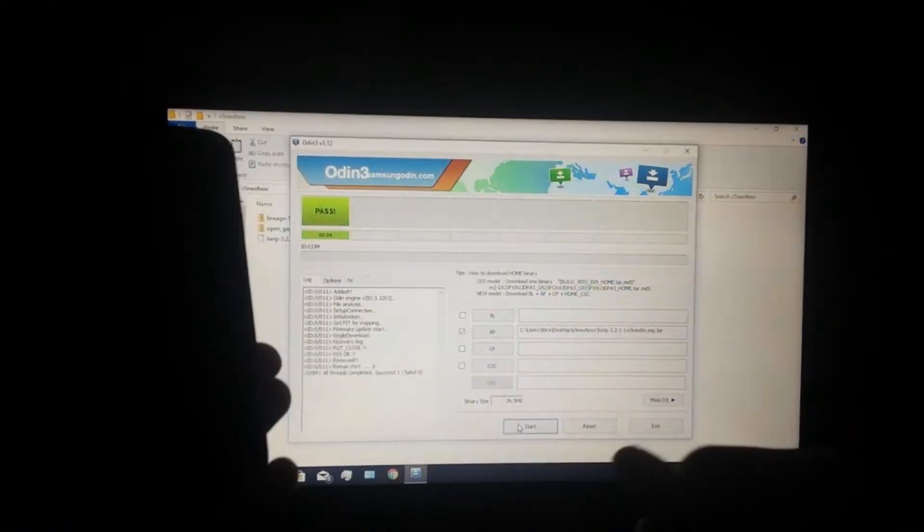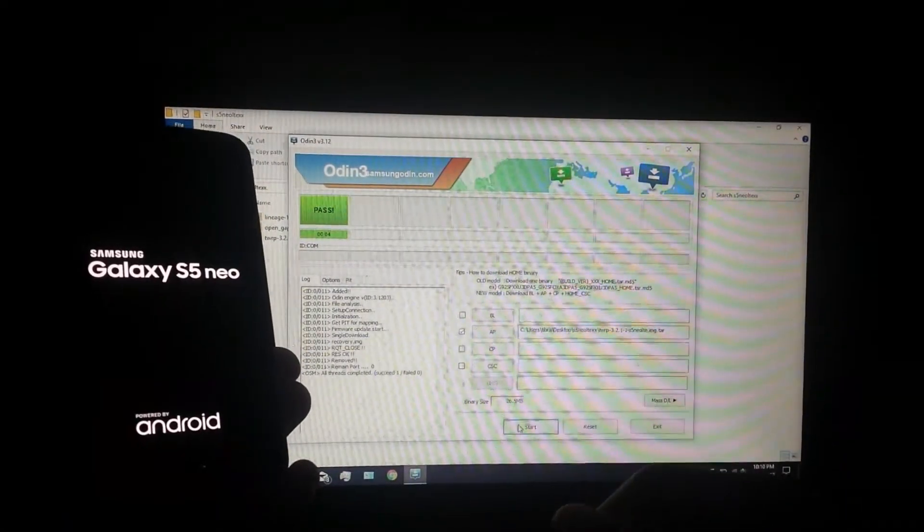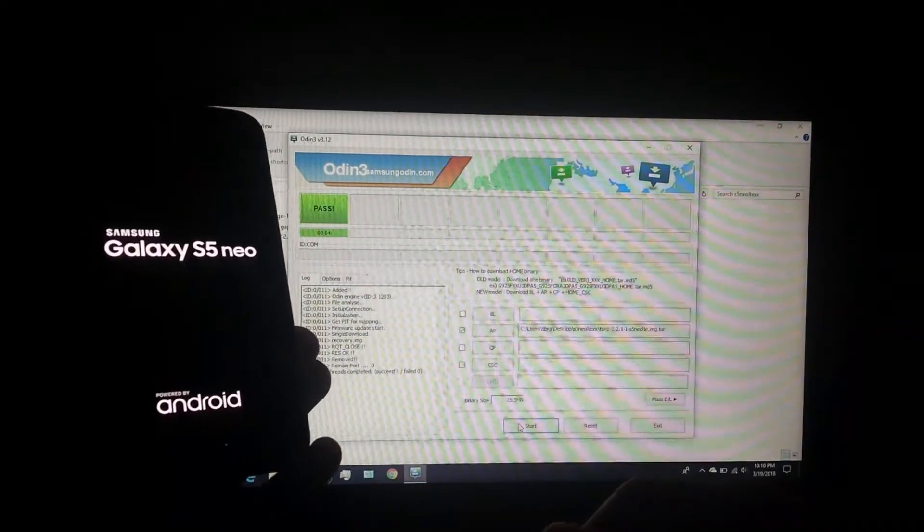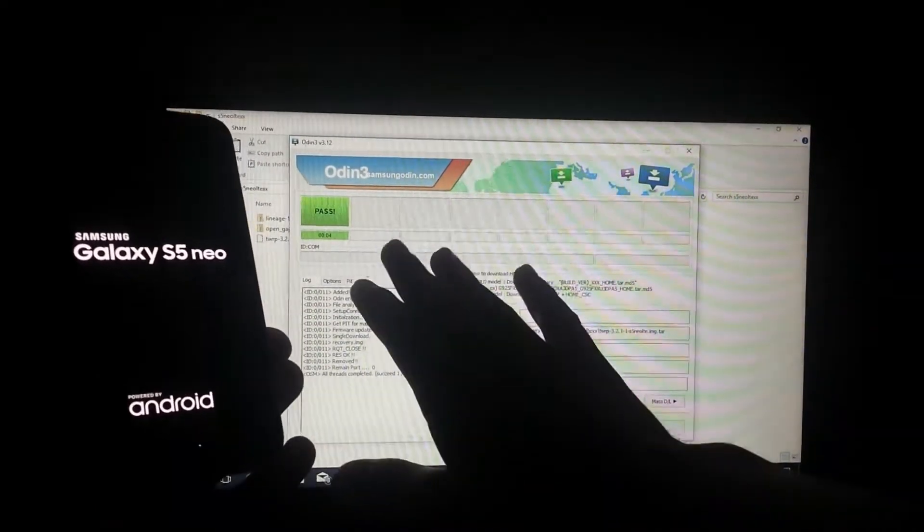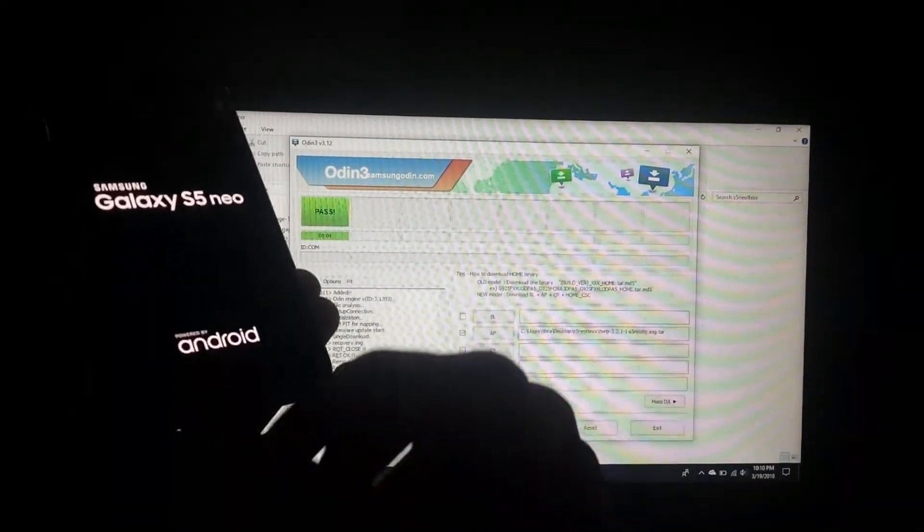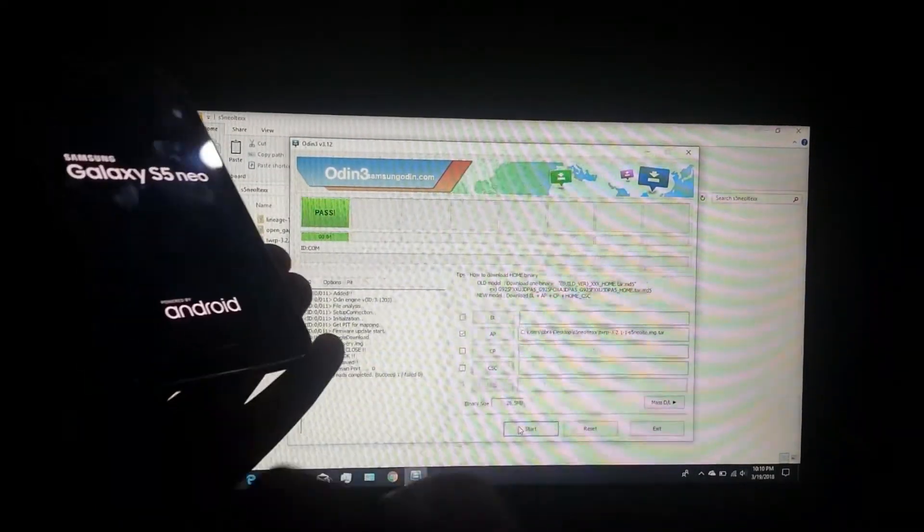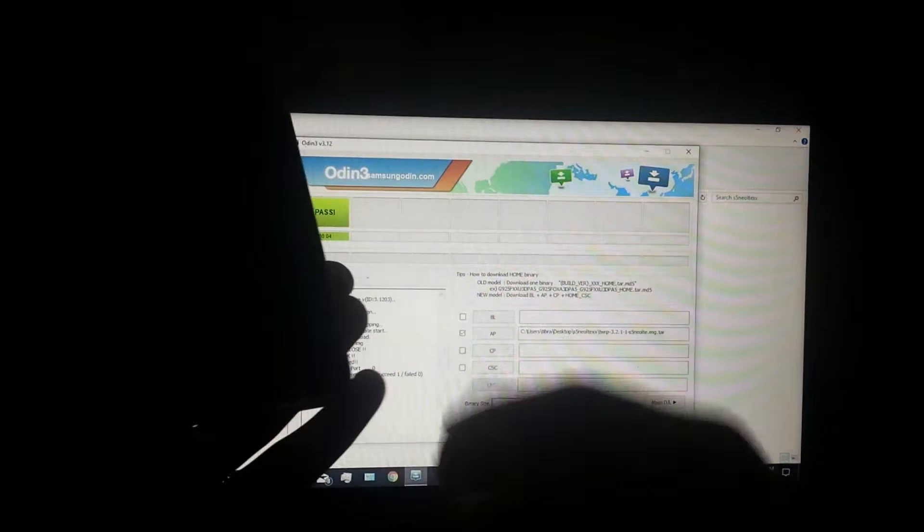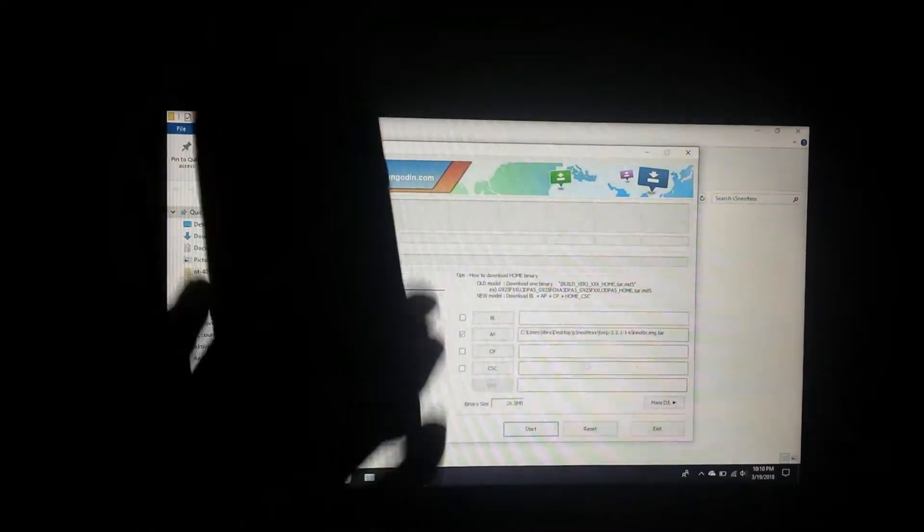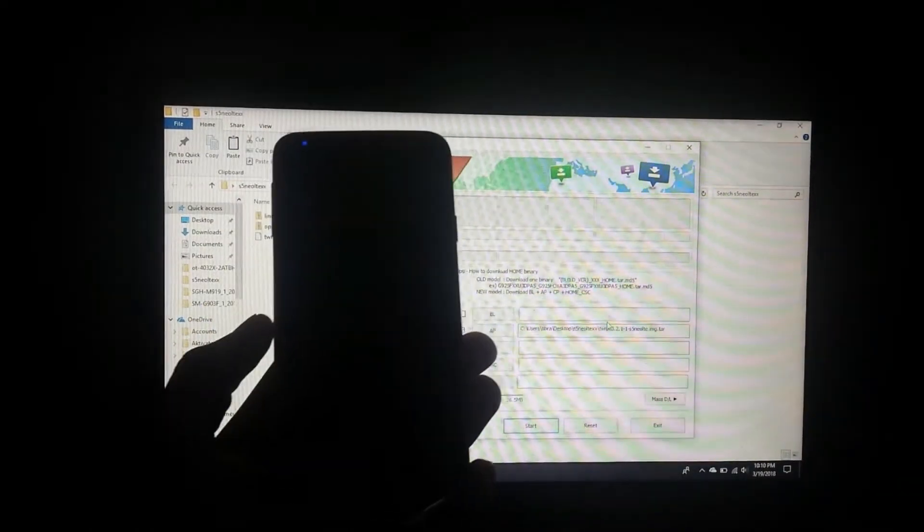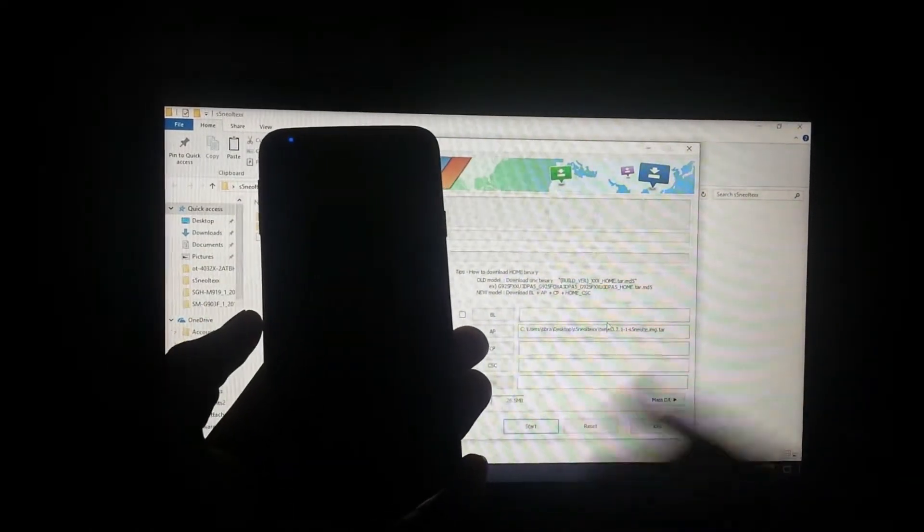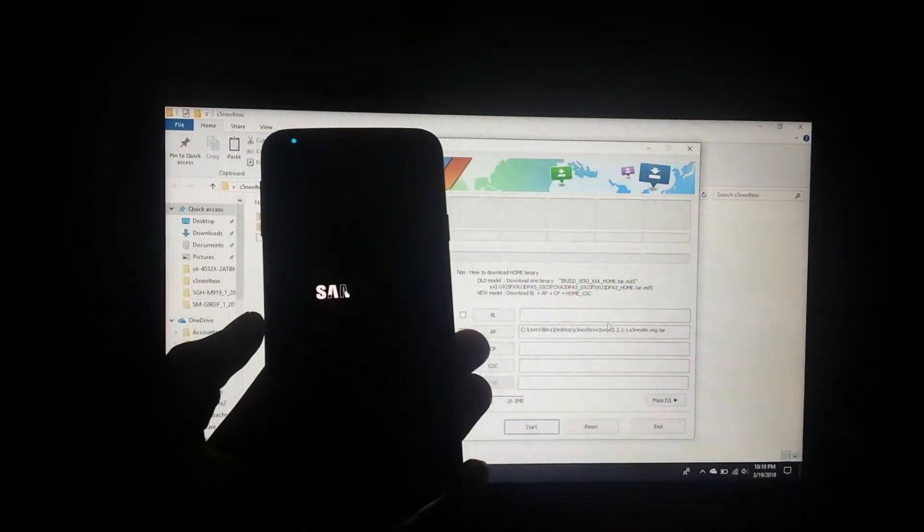Let's allow the phone to reboot. Now that you see passed, you can disconnect your USB cable - it's not required anymore. So let's just allow the phone to boot up.